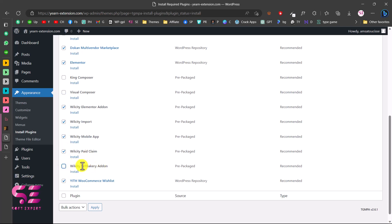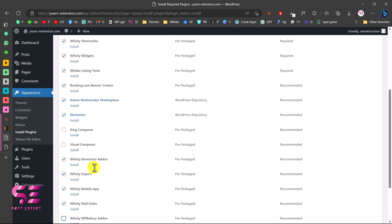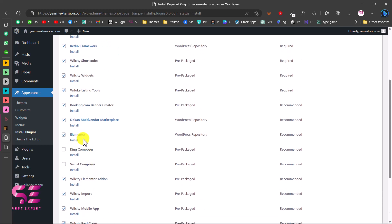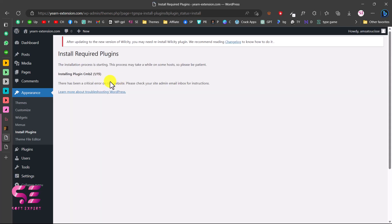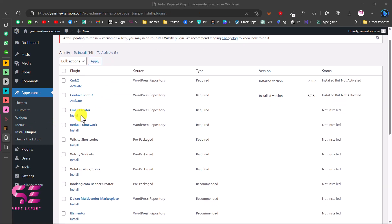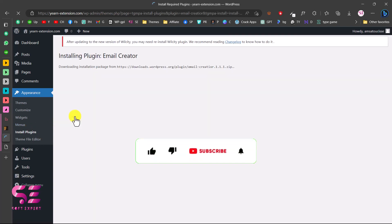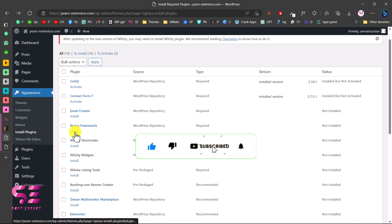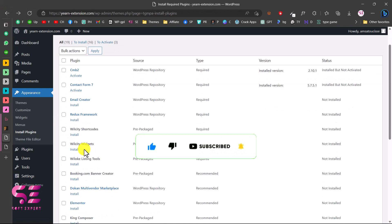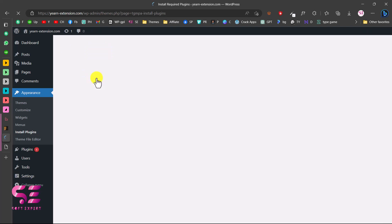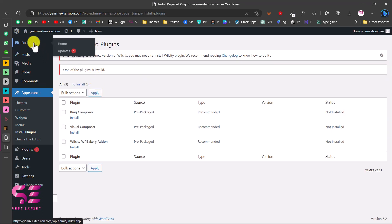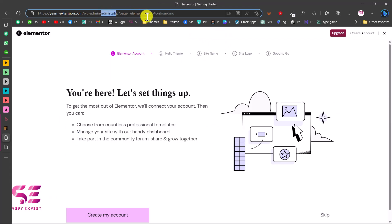The unchecked plugins are related to WPBakery, which we won't use — we're using Elementor. Choose Install and Apply. Sometimes you may get an error, but you can go back to Install Plugins and try installing them one by one. Once all plugins are installed, select all, choose Activate, and apply. All plugins are now activated.